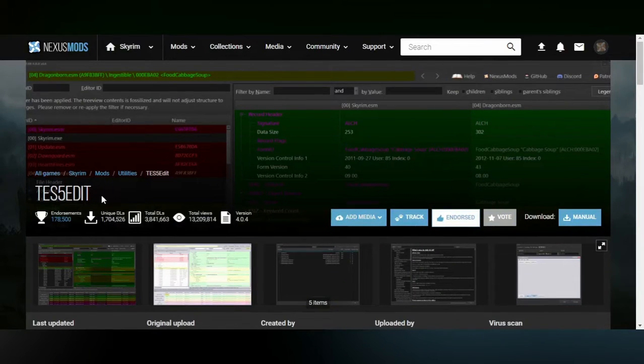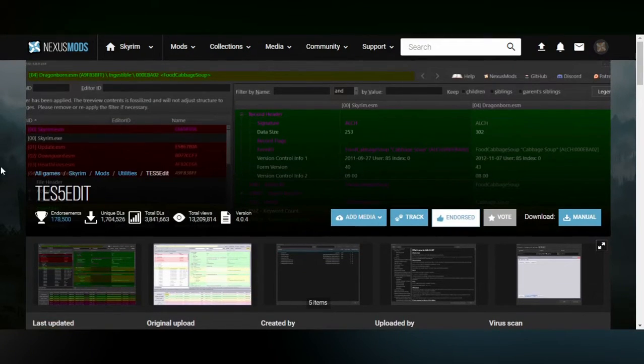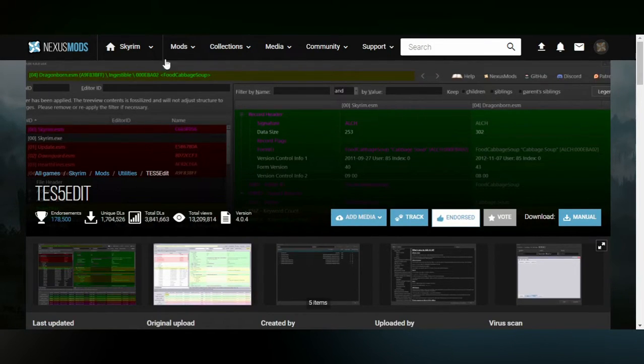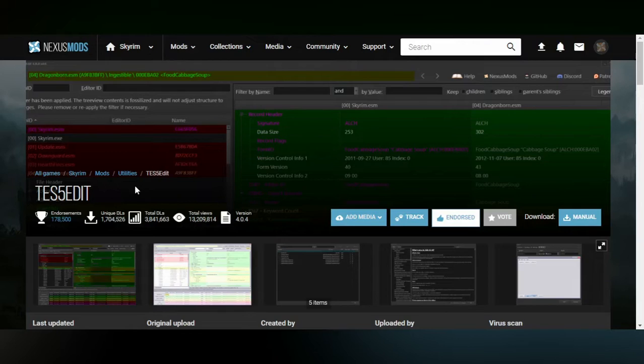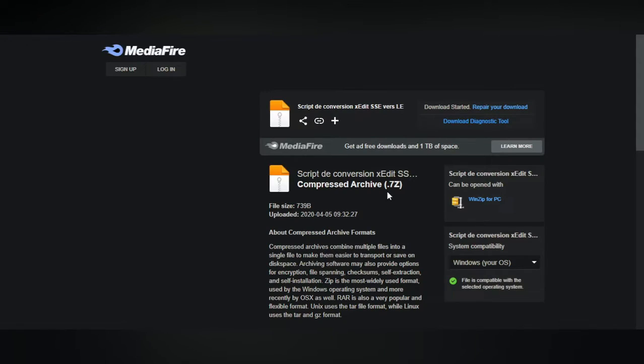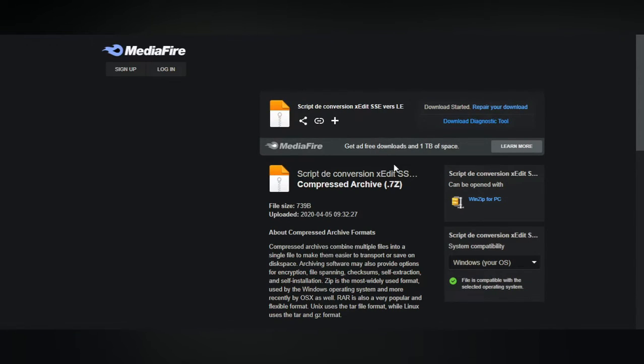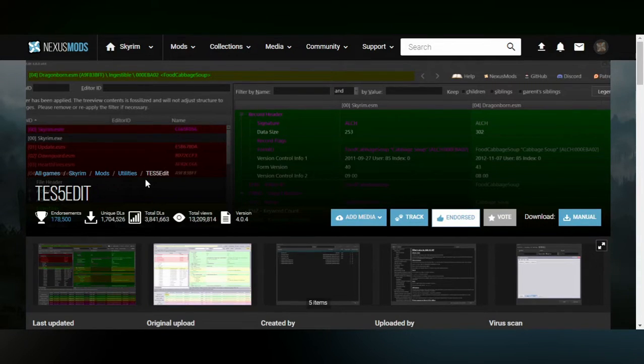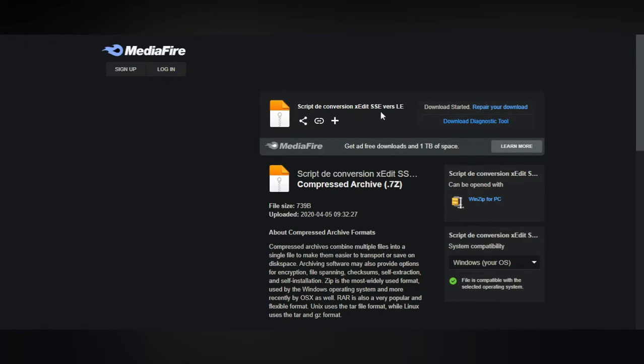Next one would be the Elder Scrolls V Edit. This one is very popular and a lot of people use it for modding and tinkering with mods. And the last thing we need is the script Deconversion XEdit SSE to LE. It's mainly because Skyrim Special Edition mods work on a 44 format, and we need to bring them then to 43, which is the format that Legendary Edition understands.